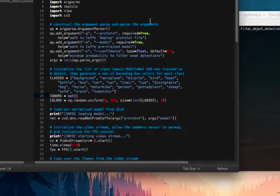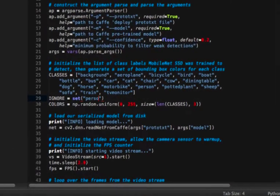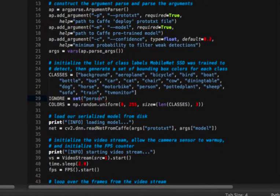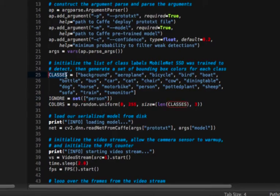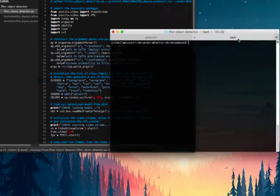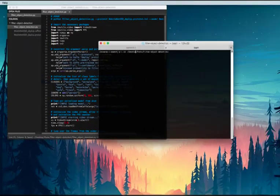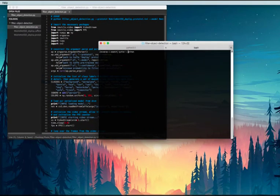and I'm going to go in here and say I'm going to ignore the person class. Here you can supply a list of the classes you want to ignore. Again, all of the classes need to come from this list. So I'm going to save it, open up a new shell, and execute the script.